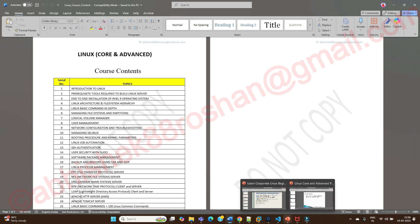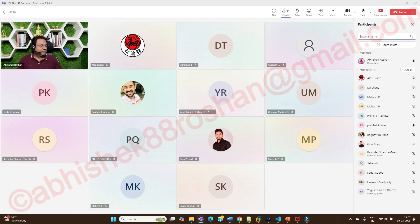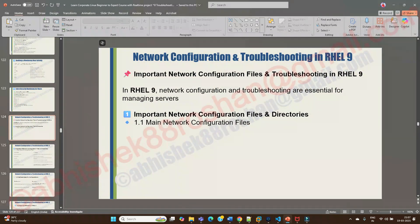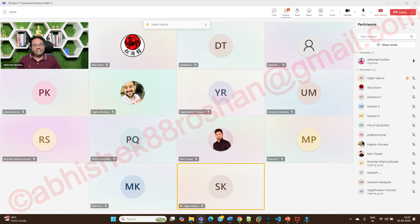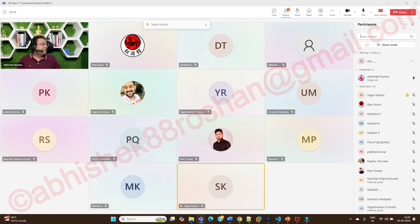Let's start. We'll directly jump into network configuration and troubleshooting. I have named this session 'Network Configuration and Troubleshooting in RHEL 9.' One important note: I am not going to explain Class A, Class B, and Class C here — that is basically part of VPC, Virtual Private Cloud, where I will explain how we decide a range of IP. Here we will directly jump into what files are required to work in RHEL 9.